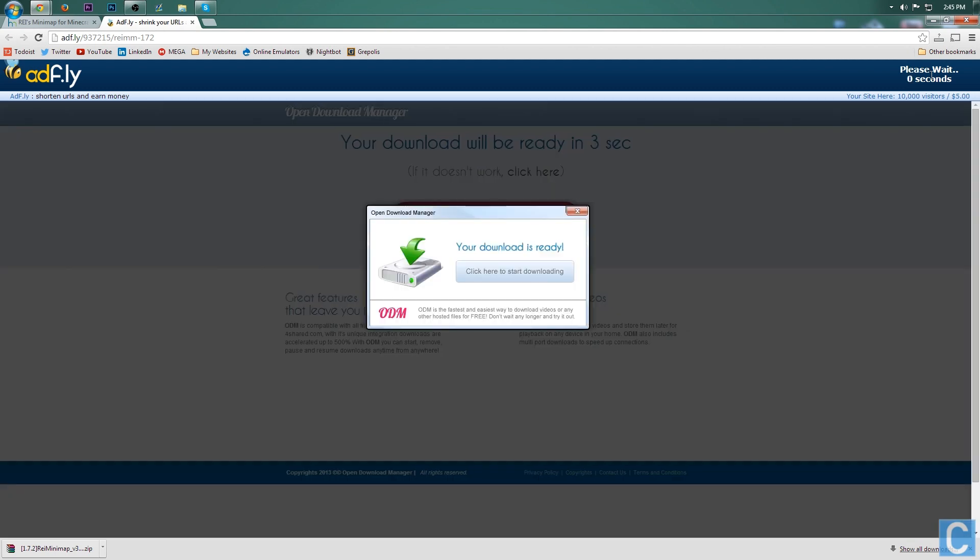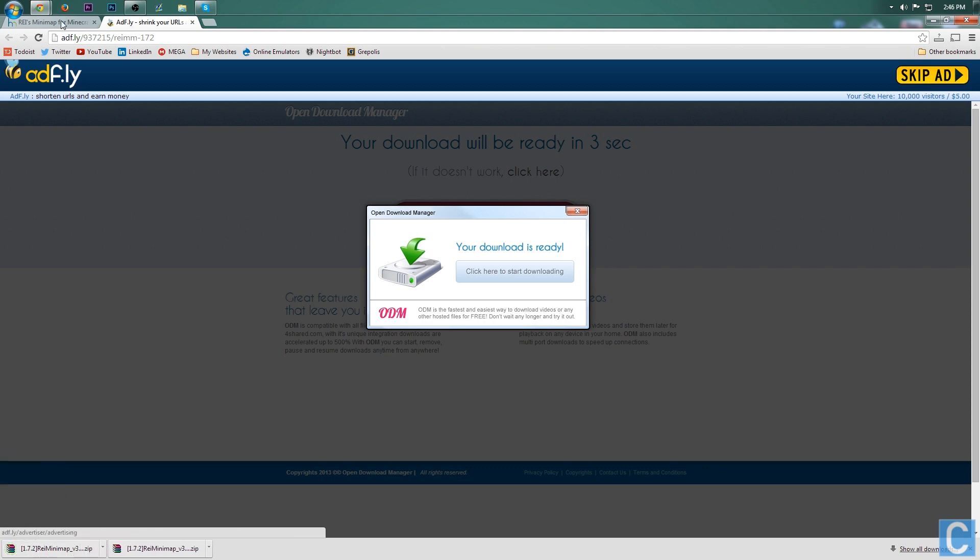If that doesn't work, make sure your cookies are enabled. After that, go ahead and click skip ad. It'll automatically download the mod right down here.